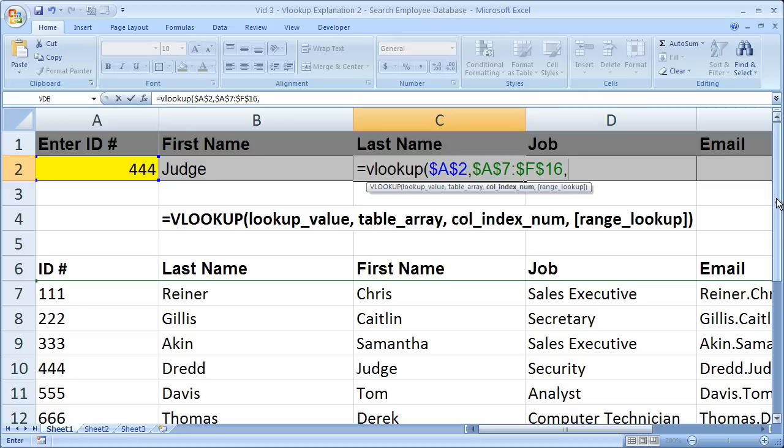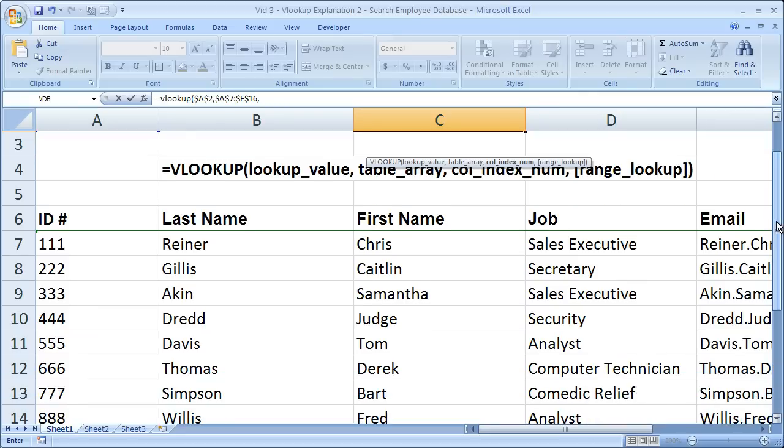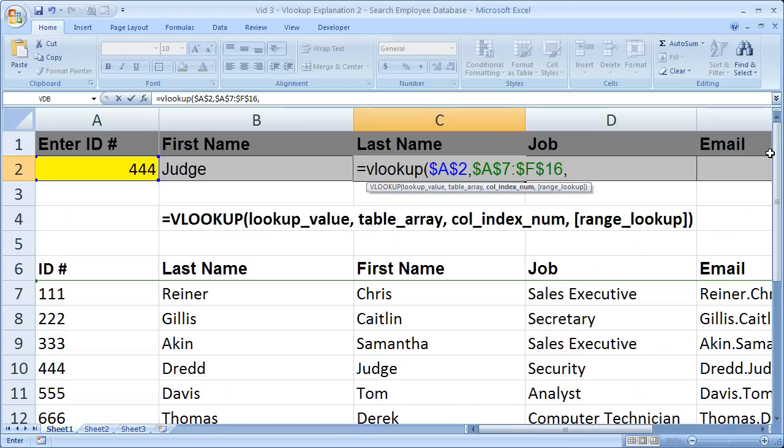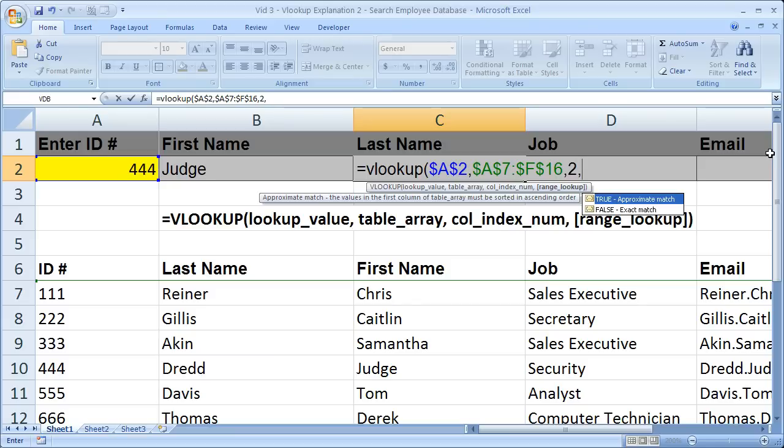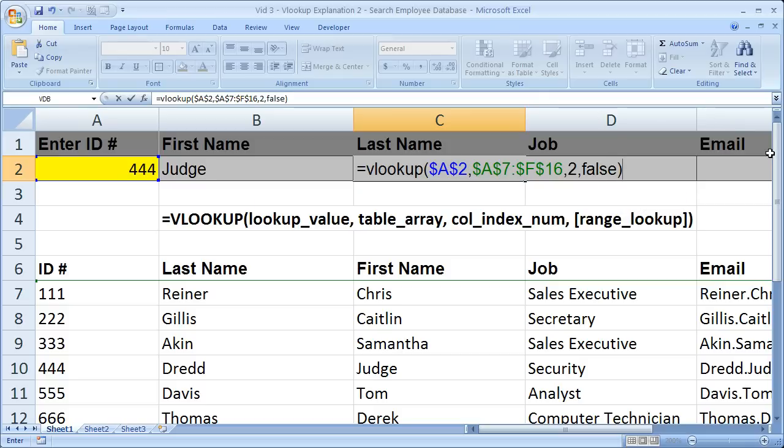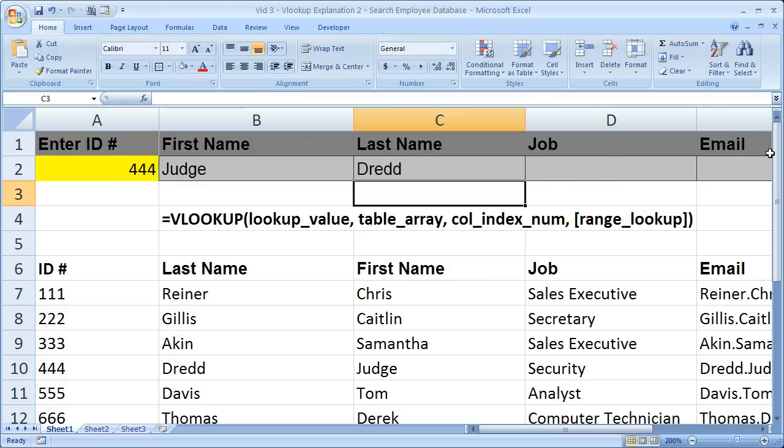Now what about the column index number? This time we want the last name. Well the last name is in column two. So we go column one, column two. The second column of our table array. Comma. Range lookup. I want it to be exact. I don't want to be getting someone else's ID or someone else's info if I type in the wrong number. I'm going to close that and hit enter. So then we get his last name, Judge Dredd.